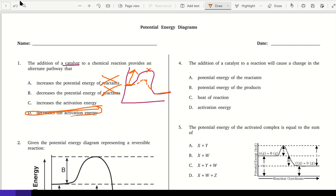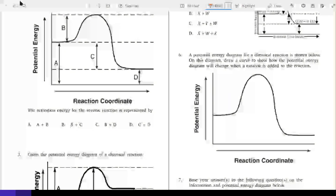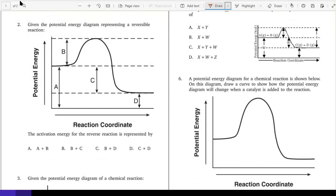Number two: given the potential energy diagram representing a reversible reaction. My recommendation before reading anything — this represents reactants, this represents products, the very tip top represents the activated complex, and the distance between the reactants and the products is delta H.